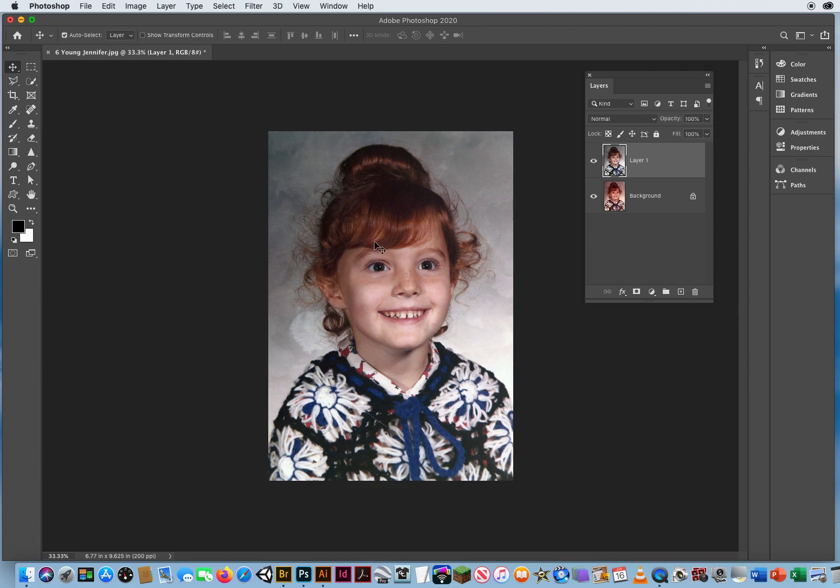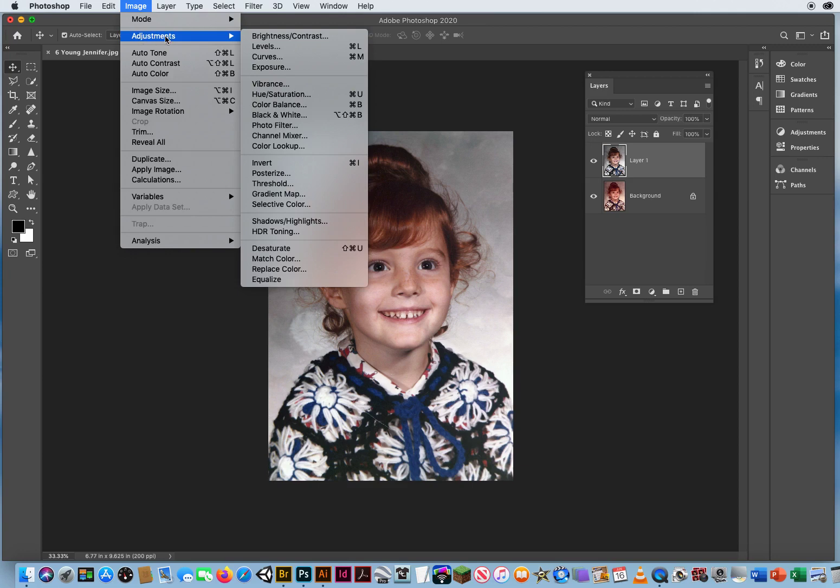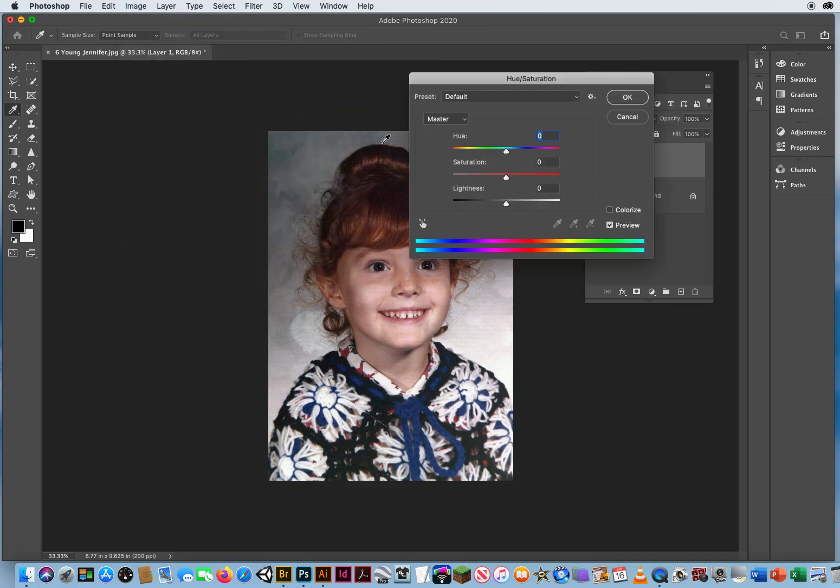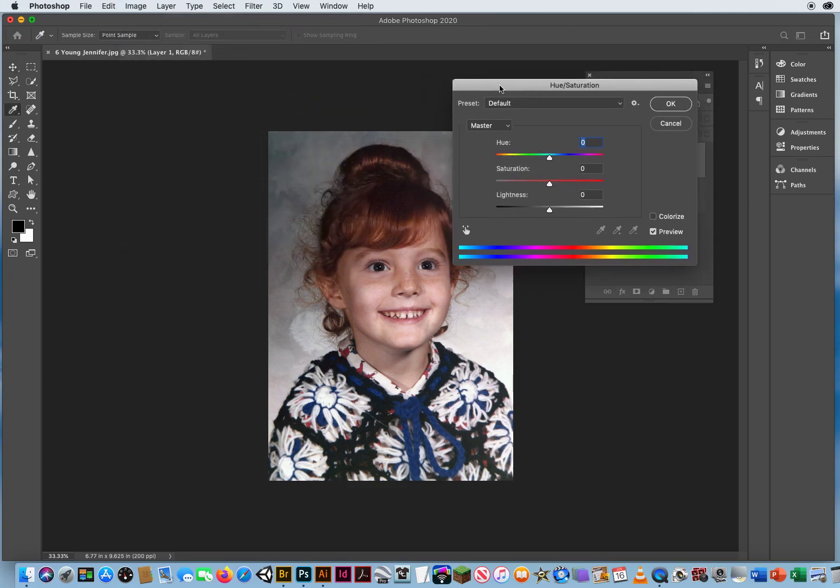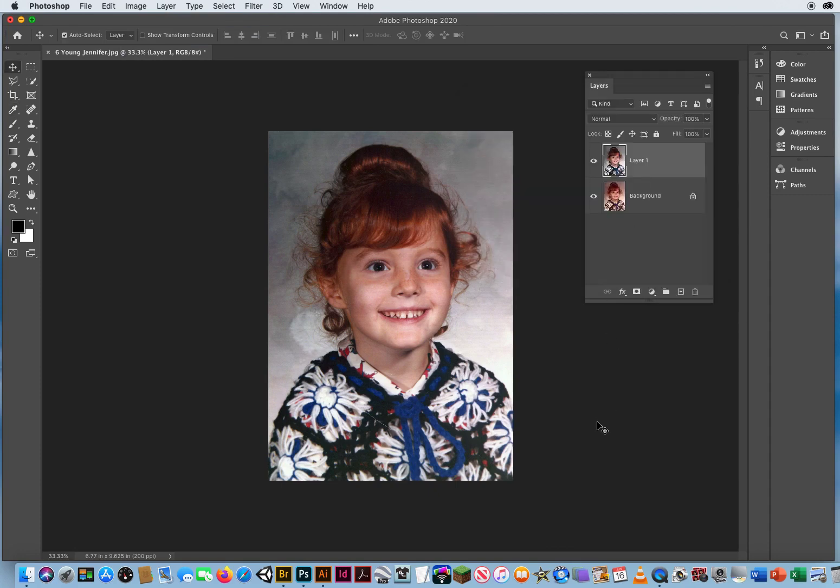So I'm going to overcompensate for that by going to Image Menu, Adjustments, Hue and Saturation, and just knock the saturation back up a little bit more. So get a little more vibrant color back into the image right there. That looks good.